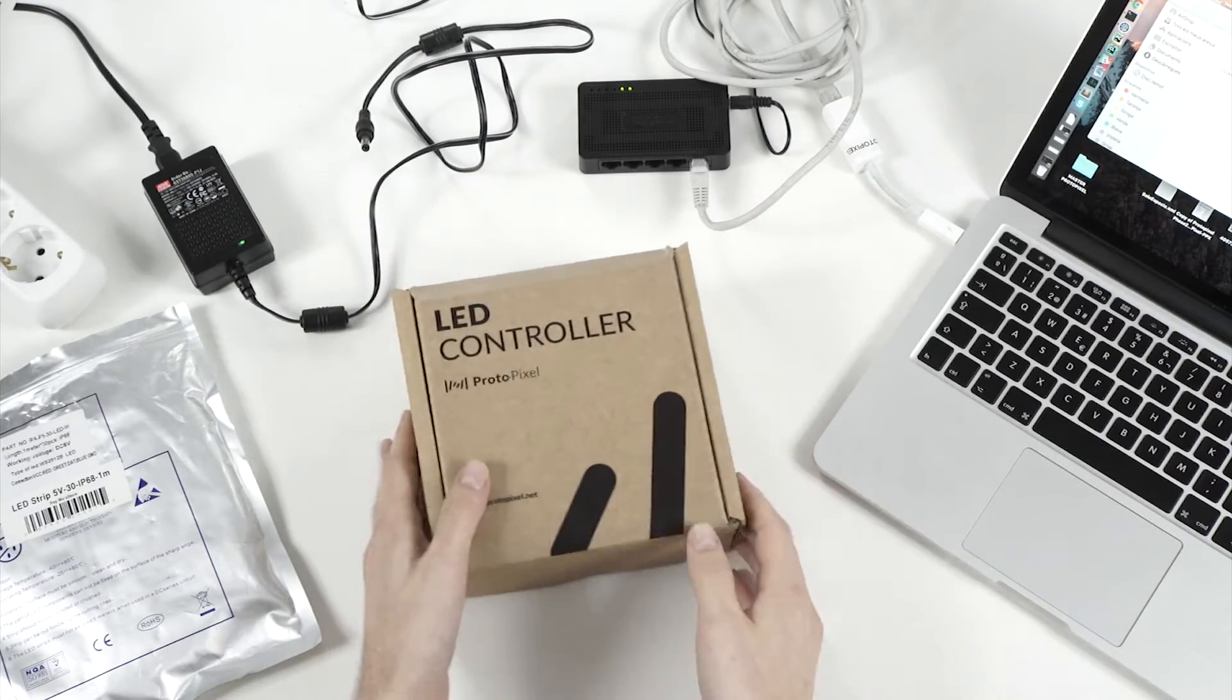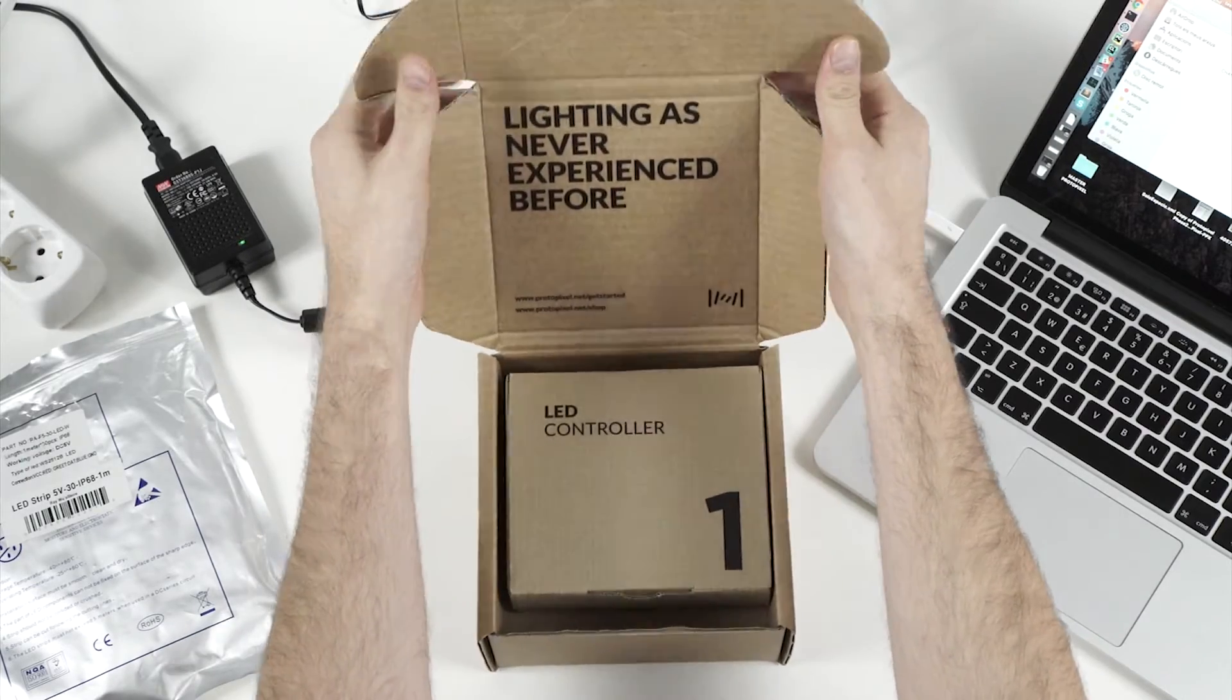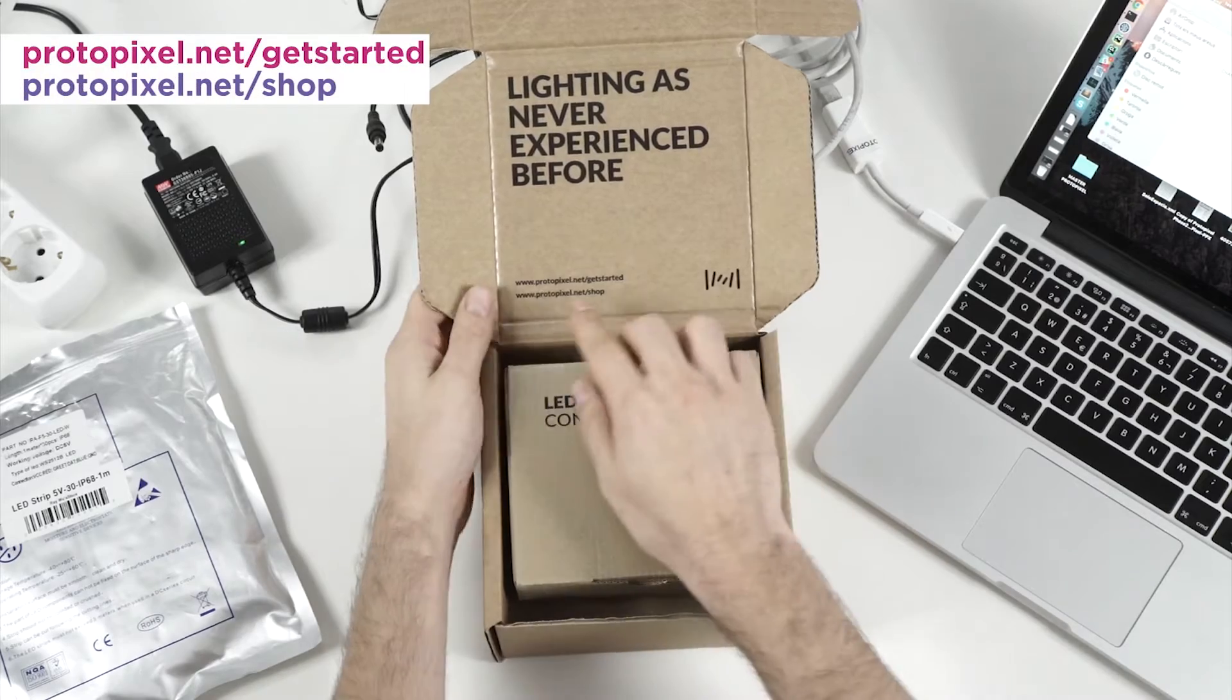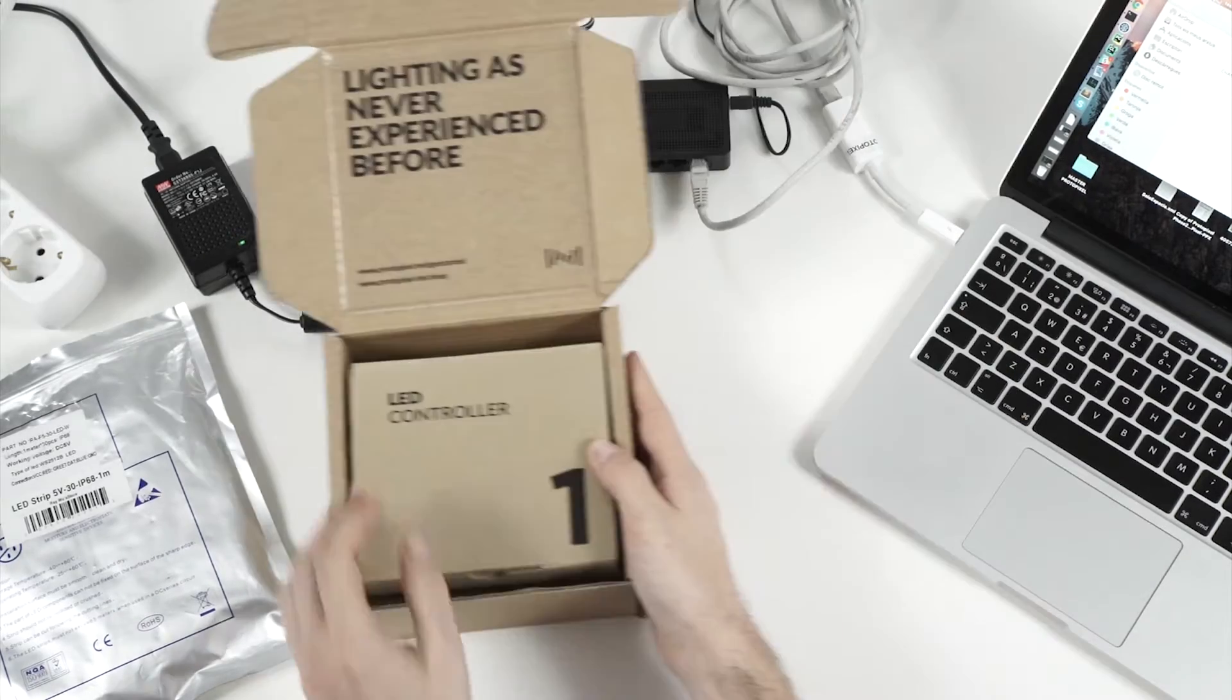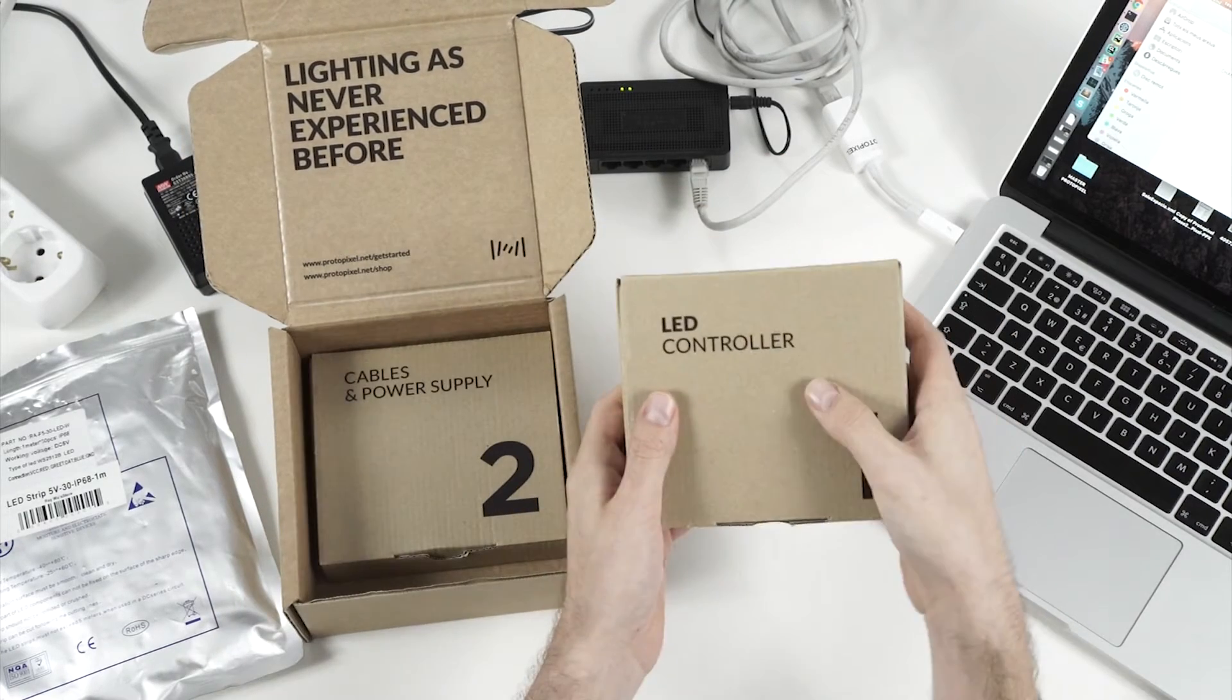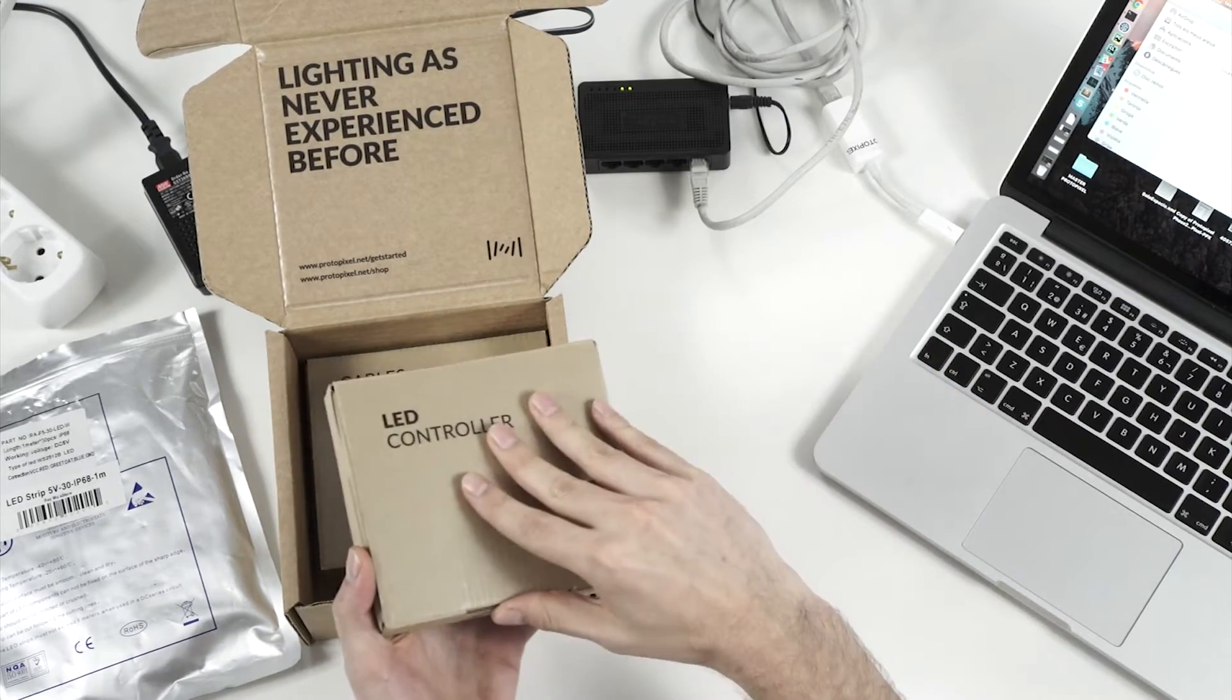Let's see what we have inside the box. Here, lighting as never experienced before. We also see here a couple of URLs - get started and the shop. And inside we can see a couple of boxes. This is the LED controller and this the cables and power supply.